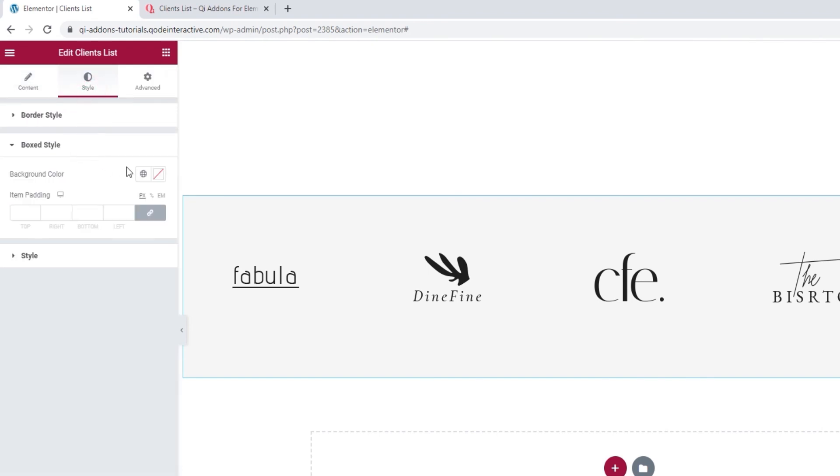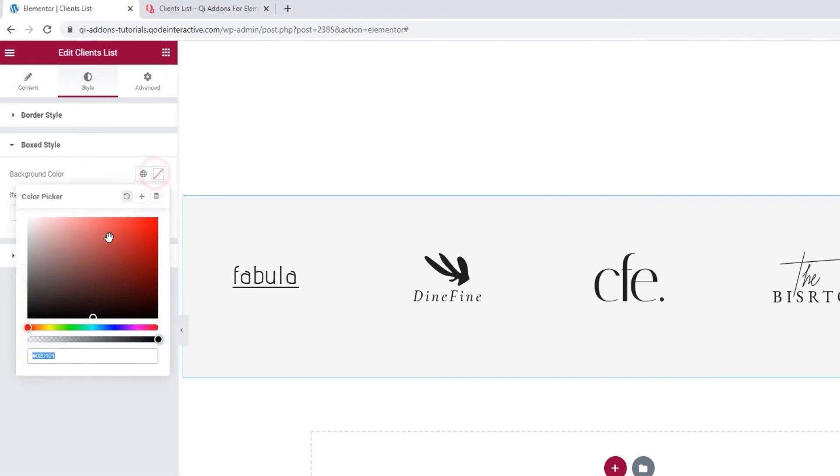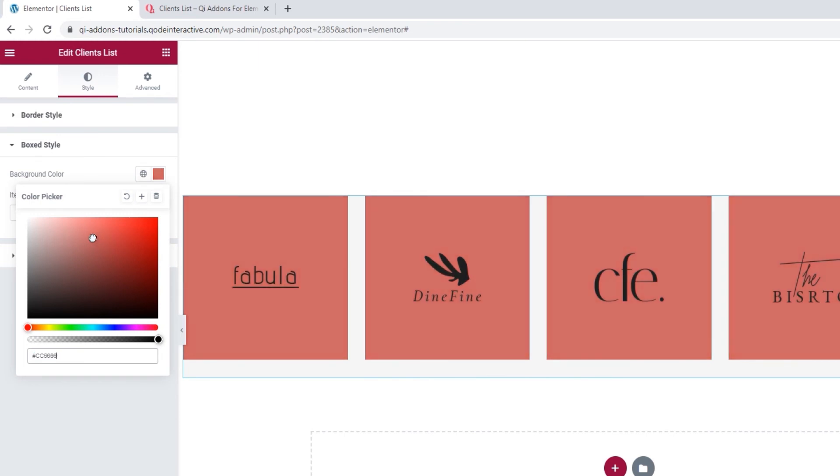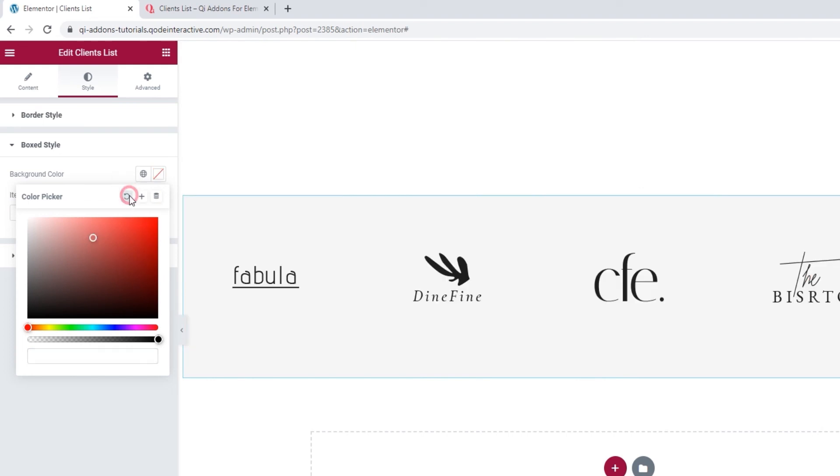For one, we can change the background color. You can simply set whatever shade you like. Please note, I'm using PNG images with a transparent background. That's why we have this complete box fill with the new color.